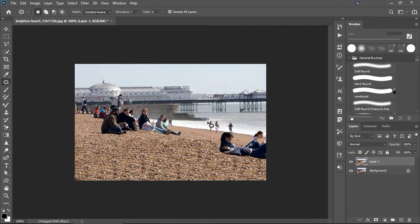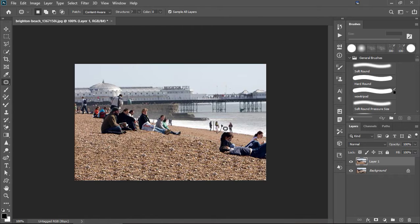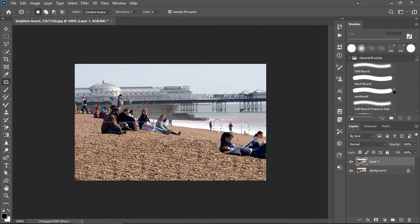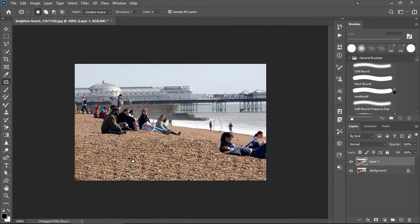But, for instance, say you want rid of this woman here. You select that area. And then look at the water. So, I'm going to line up the beach. And let go. Look at that. Gone.